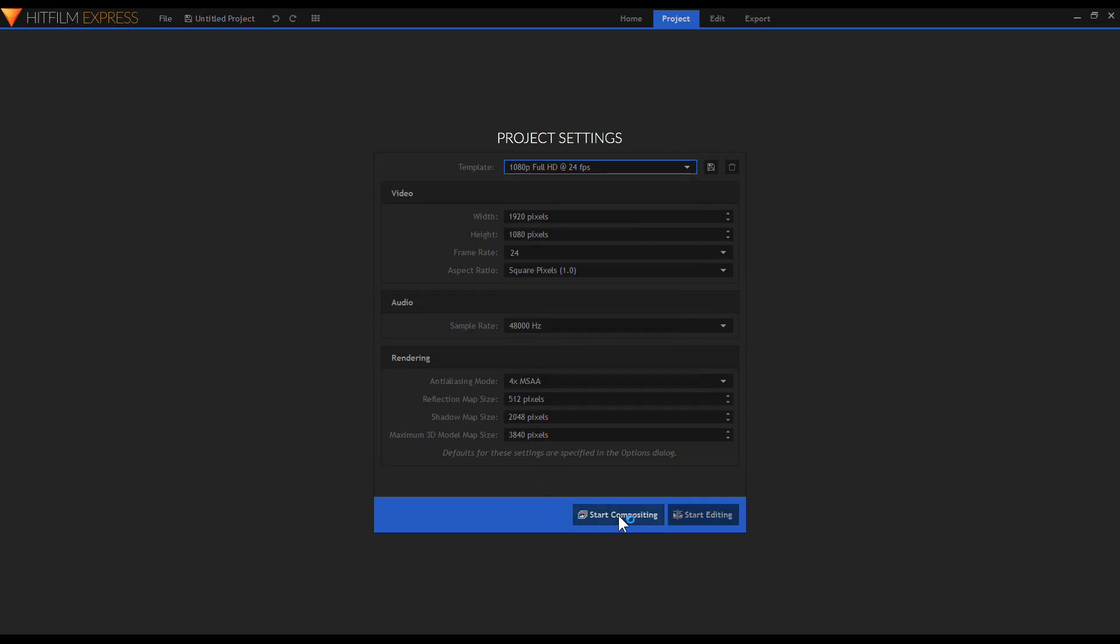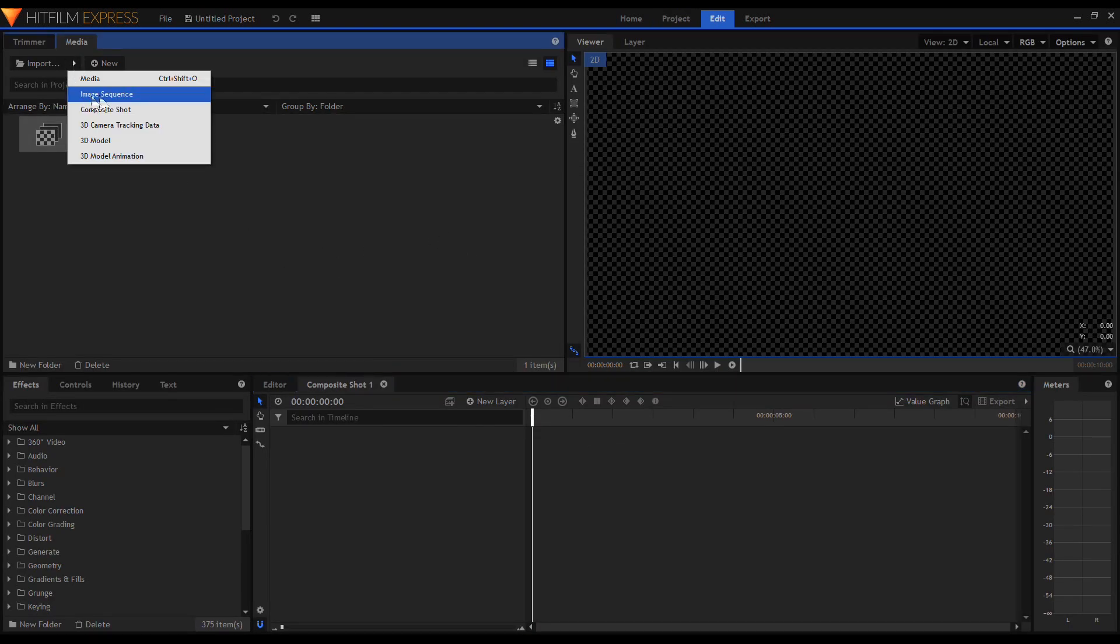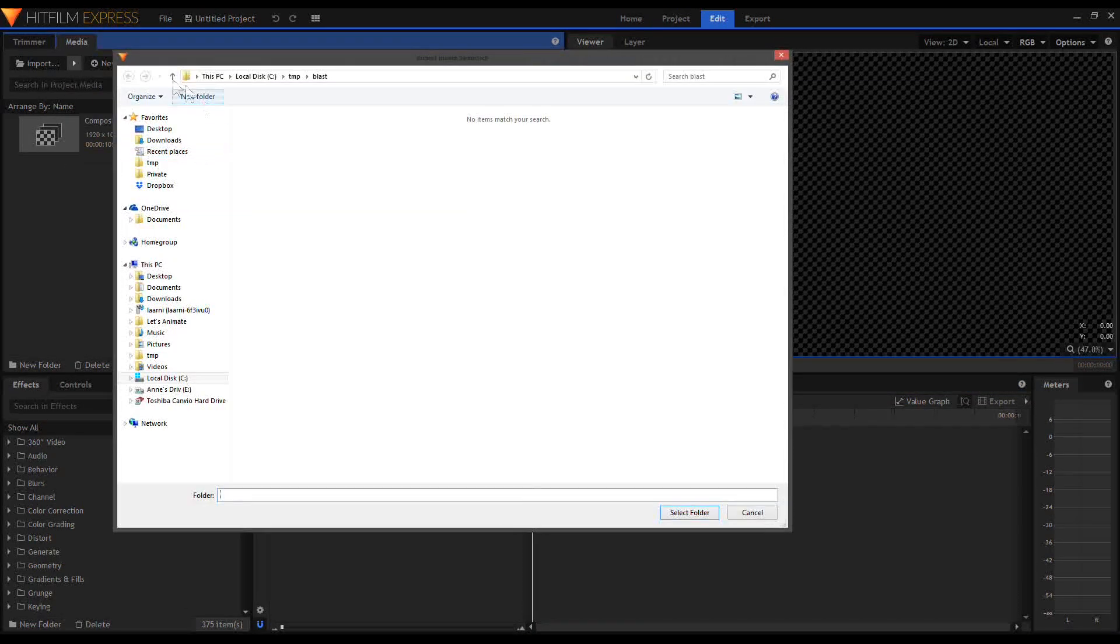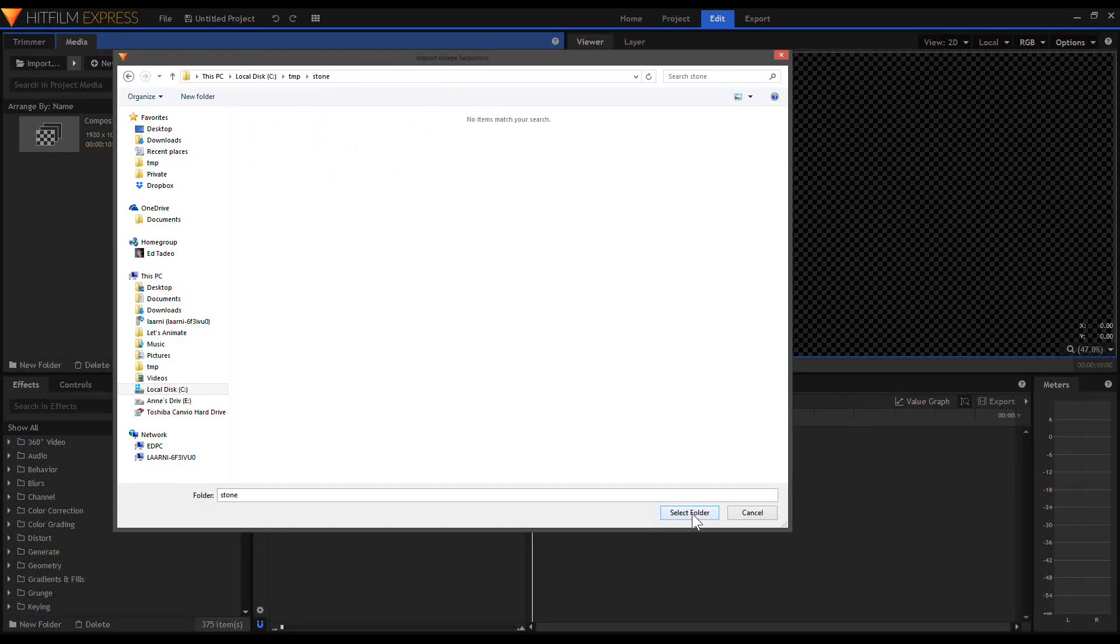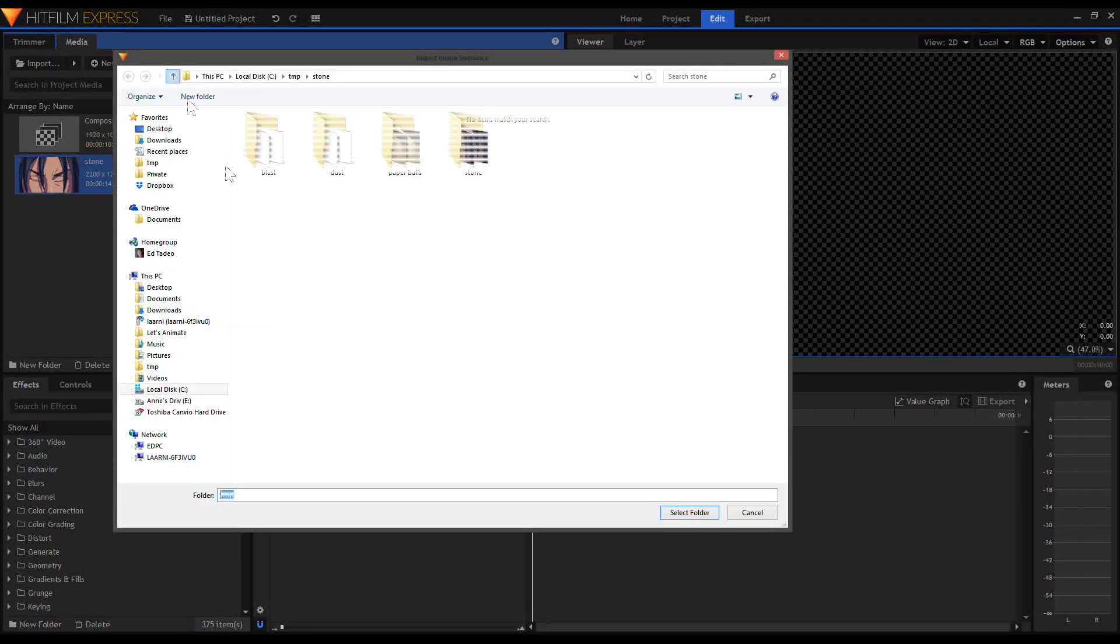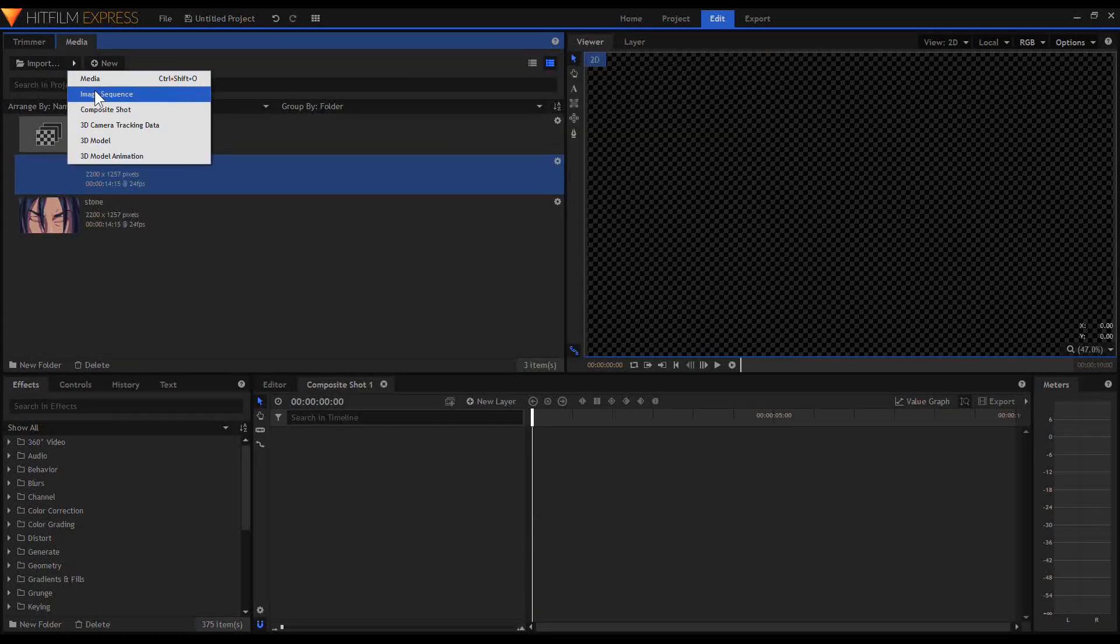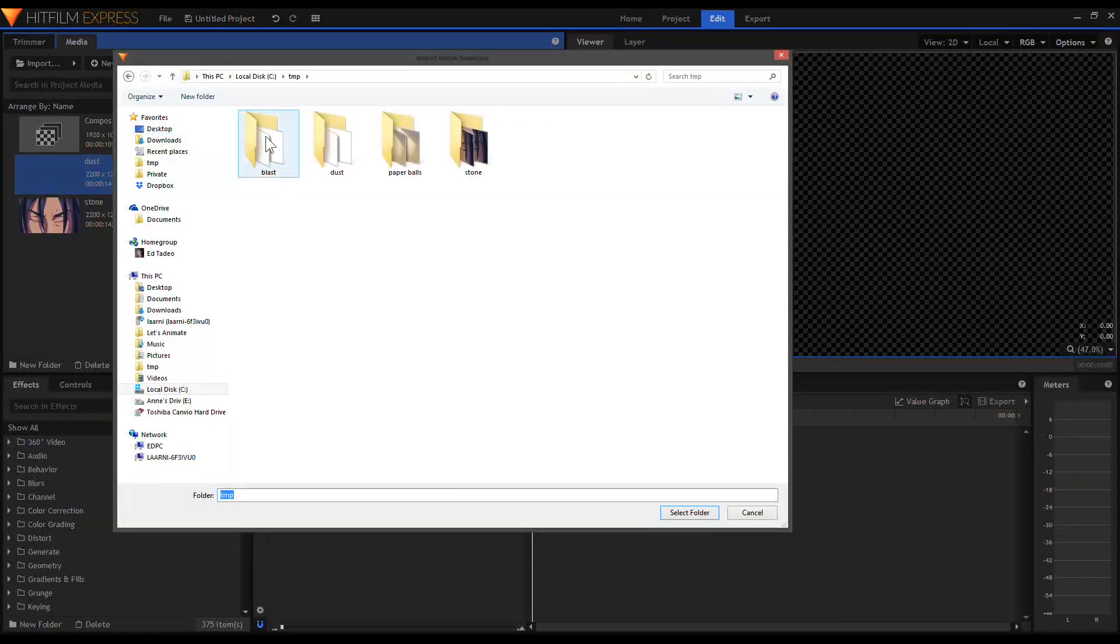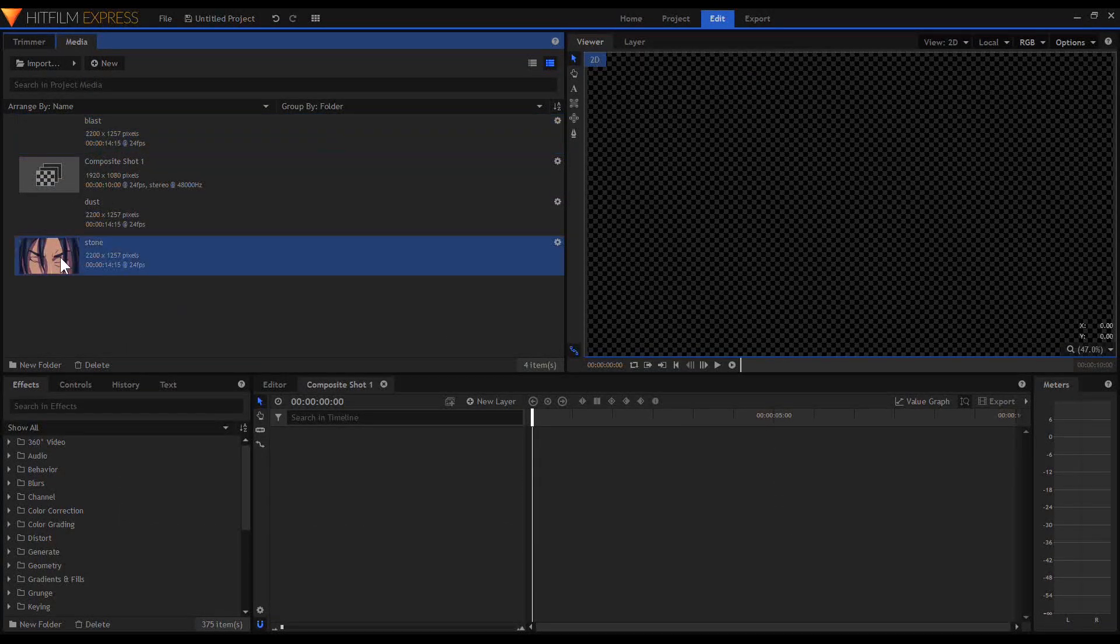Importing all image sequences to HitFilm is the same: just create a new file, new composite shot, import as image sequence, choose the folder, and drag the media to the timeline.